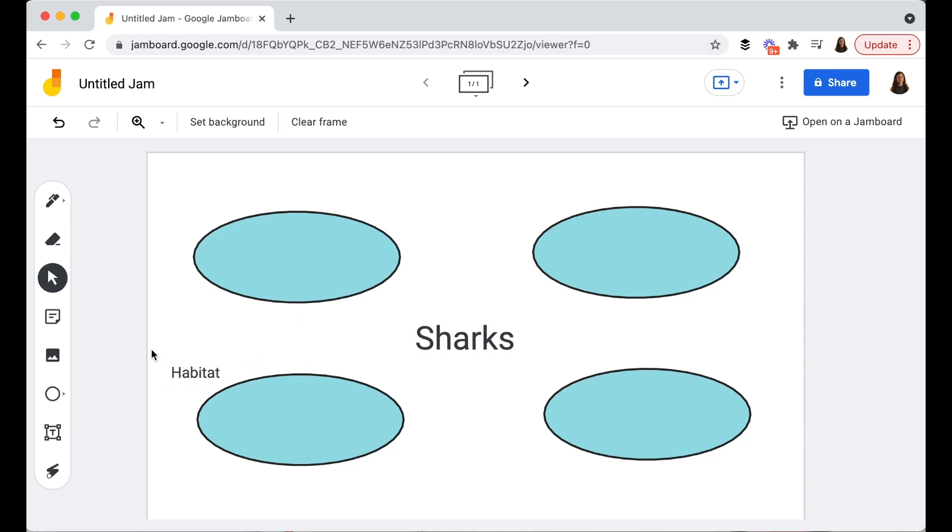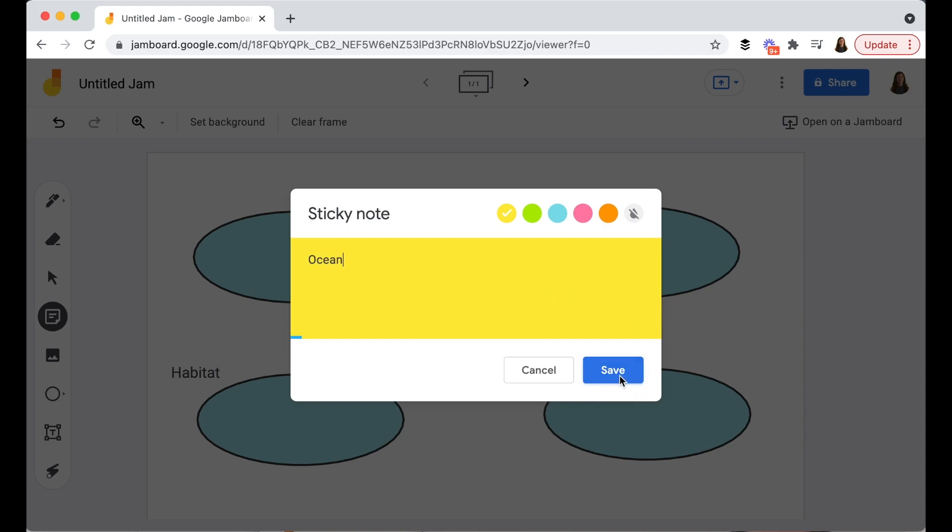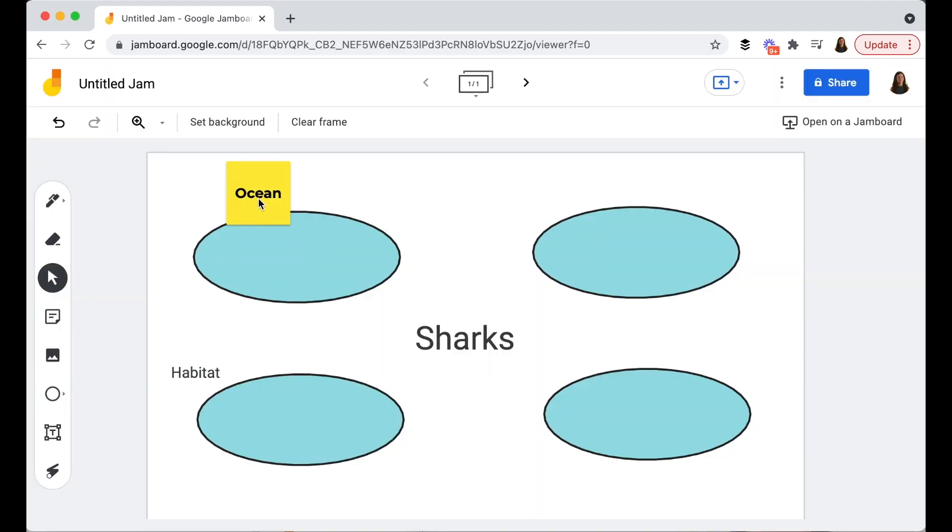You might have them as they take on this task of researching and learning about sharks add some sticky notes so they might learn that sharks live in the ocean and make a sticky note that they place right on top of their habitat area.